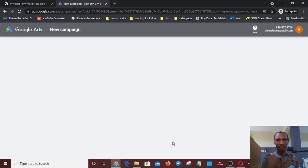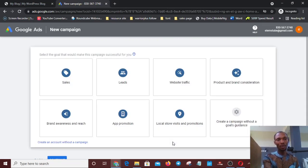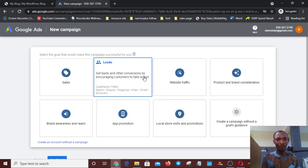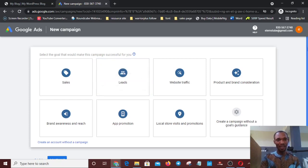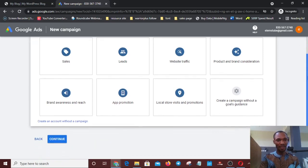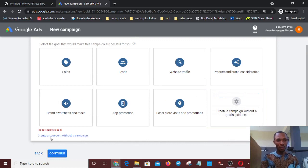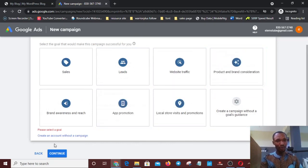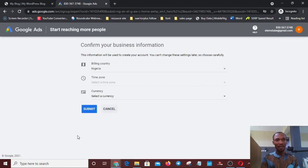It now brings us to another interface where it asks us to select the goal of the campaign. Forget the campaign goal for now — the purpose of this video is how to create a Google Ads account in Nigeria without a campaign. Don't pick any of the campaign goals. Just scroll down and click on 'Create an account without a campaign.' You'll see where it's stated. Click on that — and our account is almost set.